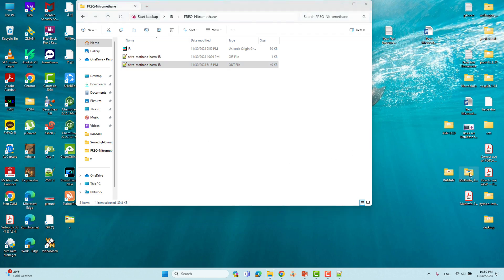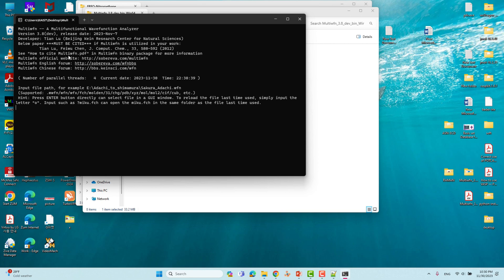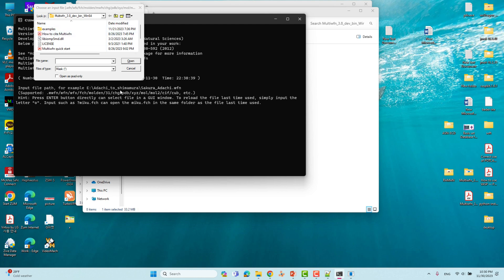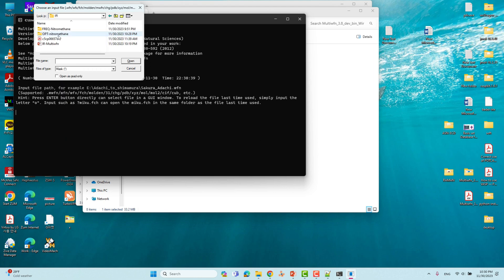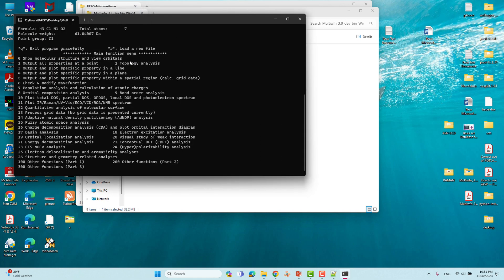Now we will run our Multiwfn software. Press Enter and it will open the prompt for a folder. We have to locate that folder — it is on the desktop. Click Desktop, then click IR, then select the frequency output file (the .out file). Highlight it and open it.